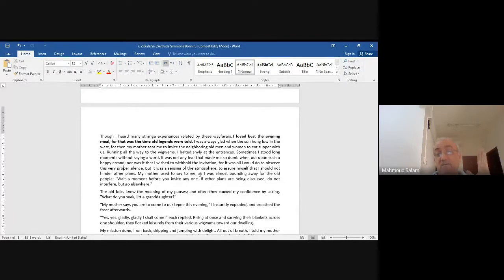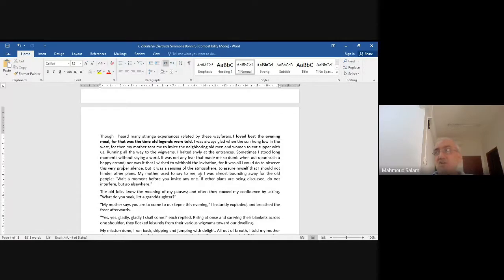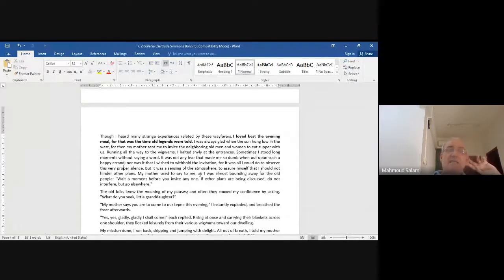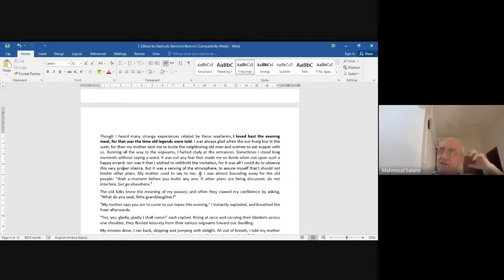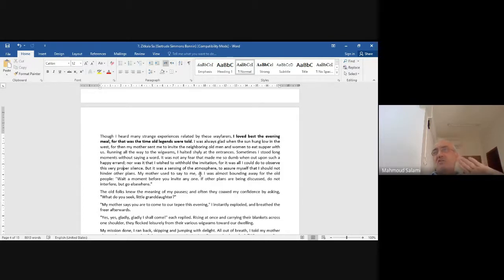But here it doesn't mean it in a bad sense. It means: listen for a moment to see if there is a discussion — if your invitation will be an intrusion, then don't invite, go to somebody else. 'The old folks knew the meaning of my poses.' The old people understood this, and often they encouraged her by asking, 'What do you seek, little granddaughter?'